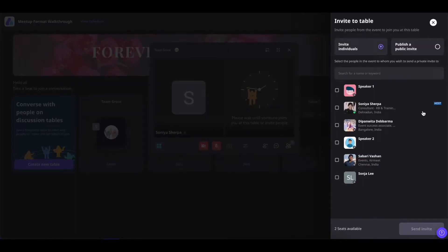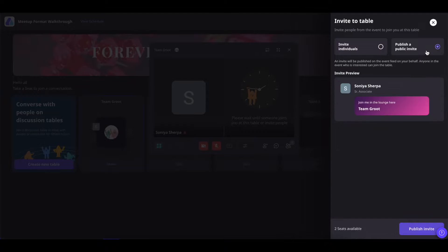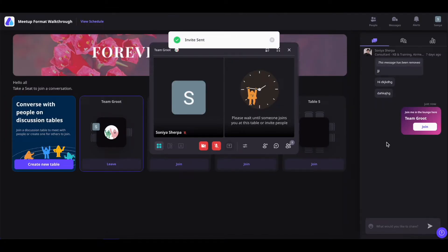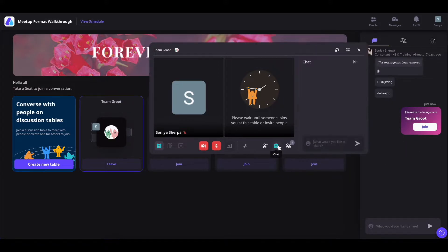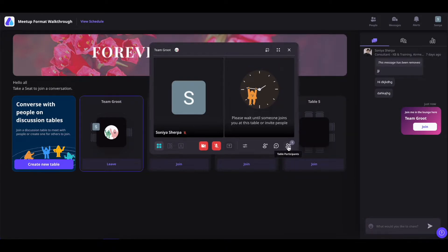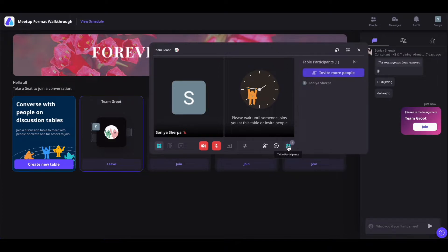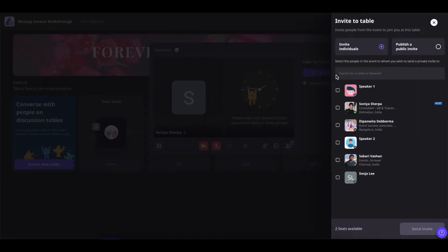If you want to send out the public invitation, simply click on here and click on publish invite. A public invitation will be sent out in the chat section, and people can click on the join button to join your table. You can click on the chat icon to chat with others inside the table, and see the table participants by clicking on the table participants icon. If you want to invite more people, simply click on invite more people.